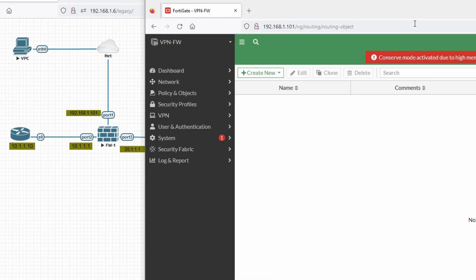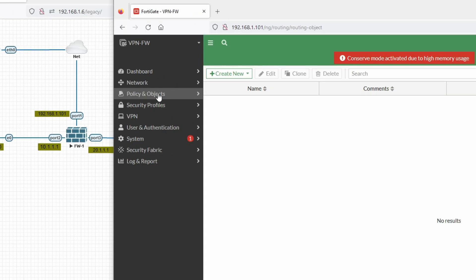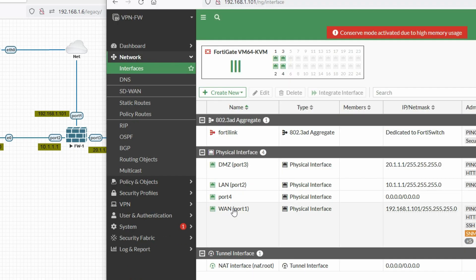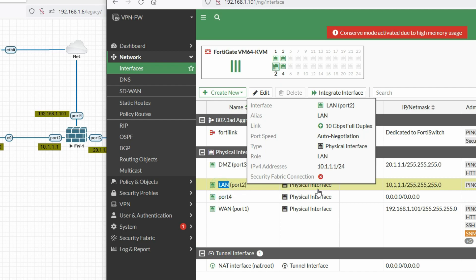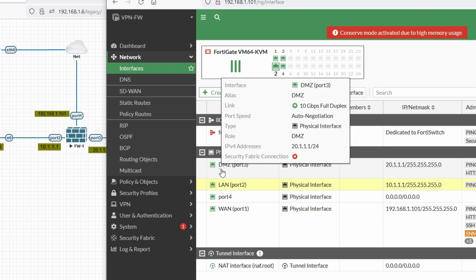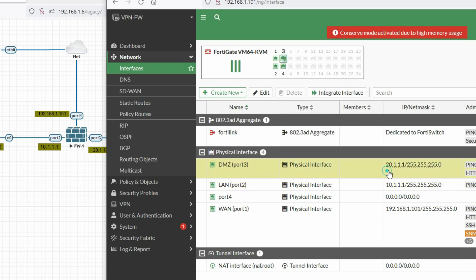Now let me show you the FortiGate firewall interfaces. Click on Network and then click on Interfaces. You can see the WAN interface IP address is 1.101, port 2 is my LAN port with IP 10.1.1.1, and in the DMZ zone we have interface IP 20.1.1.1.